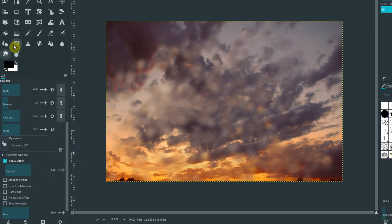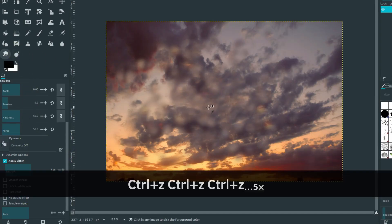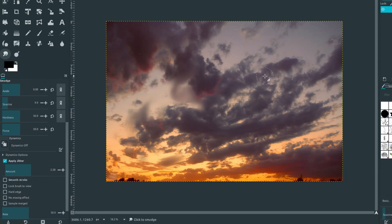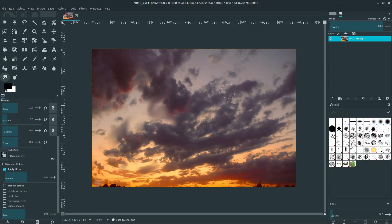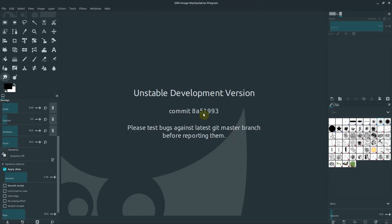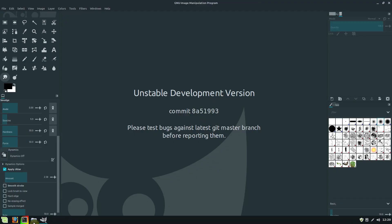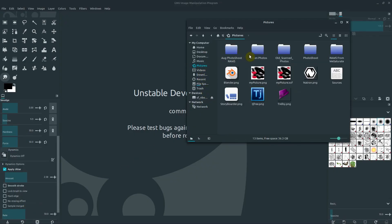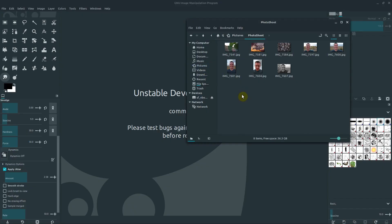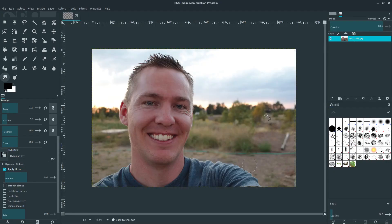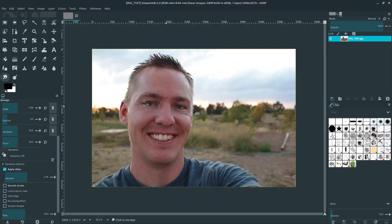Let's look at dodge and burn. I'm going to Ctrl+Z and undo that. I want to show you another way to bring an image in. We can close this—click this X and discard changes. We can also navigate to a location on our computer and drag in this image, left-click and drag it into GIMP. We can either keep or convert—this time I'll say convert.